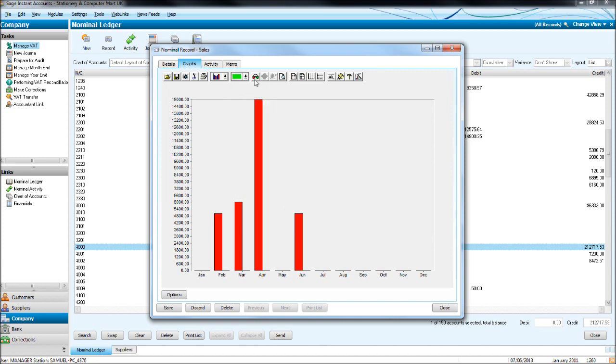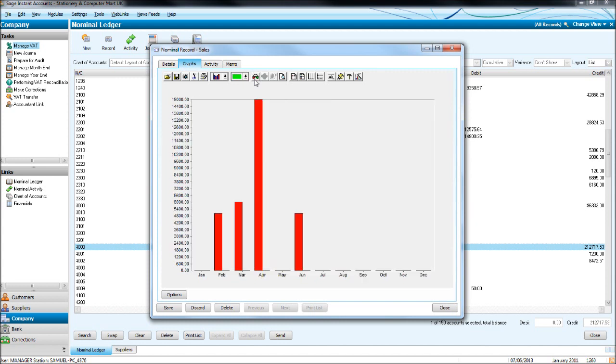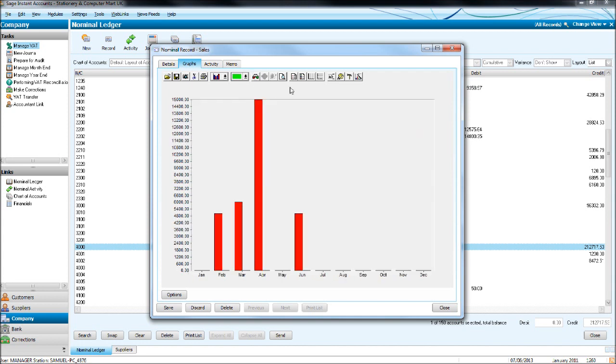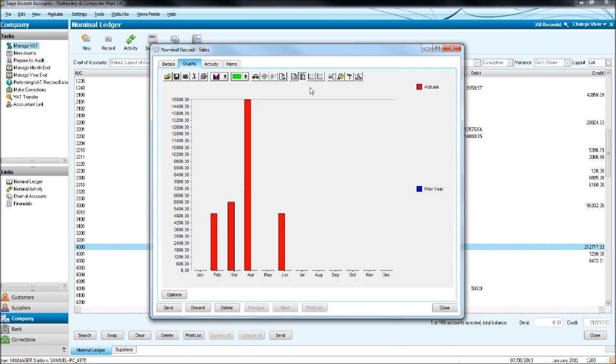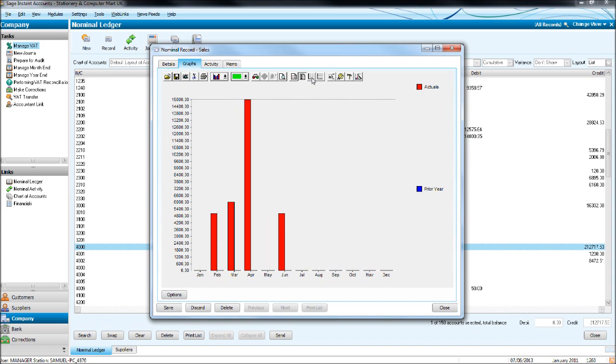You can make the graph 3D by clicking the glasses. You can print preview the graph. You can show a legend here, you can show a series, you can put crosshairs into the graph.